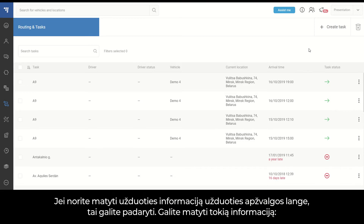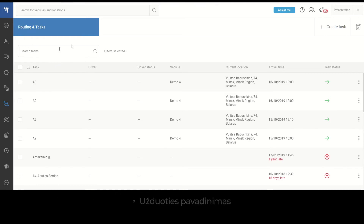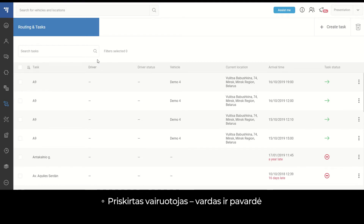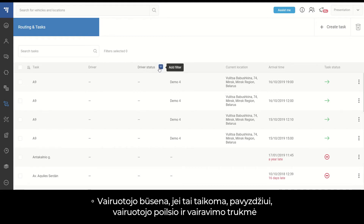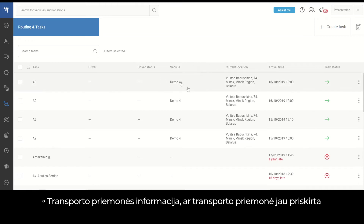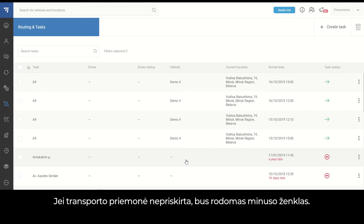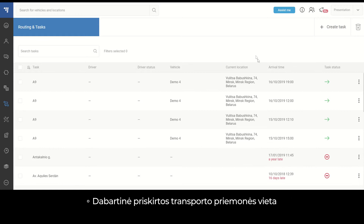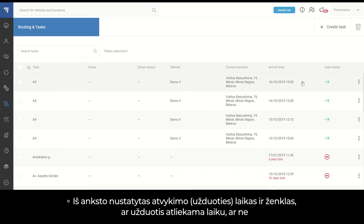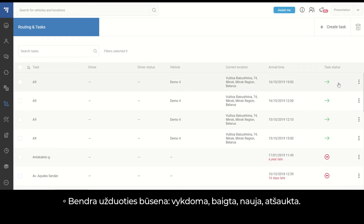If you want to see task-related information in the task overview window, you can view details such as task name, the driver assigned with name and surname, driver status if applicable — for example, driver resting or driving times — vehicle information, whether the vehicle is already assigned, and if not, you will see a minus sign. You can also see the current location of the assigned vehicle, the preset arrival time for the task, a mark whether the task is on time, and the overall task status: in progress, completed, new, or cancelled.